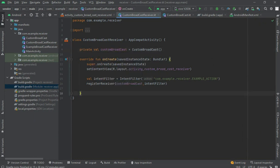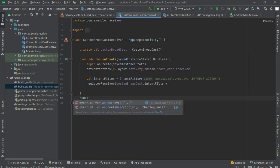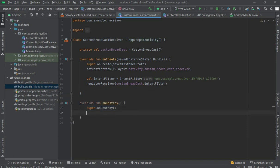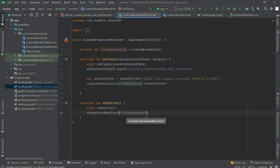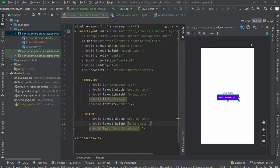We have registered it in onCreate, so we will unregister it in onDestroy. As I showed in the dynamic broadcast receiver video — if you haven't watched that, please watch it. Call unregisterReceiver and pass the customBroadcast object. The receiver side is now done. Now let's go to the other app.